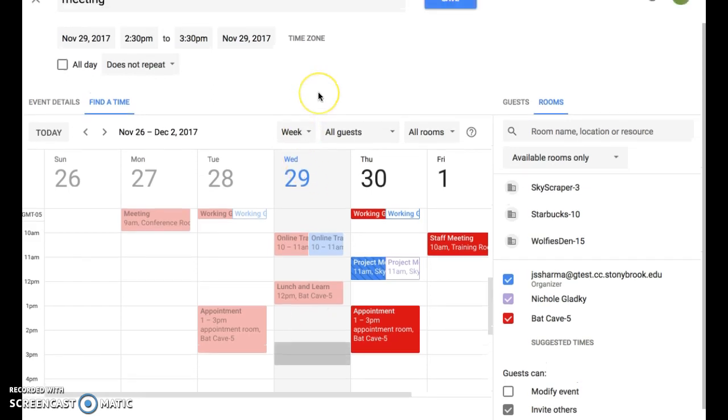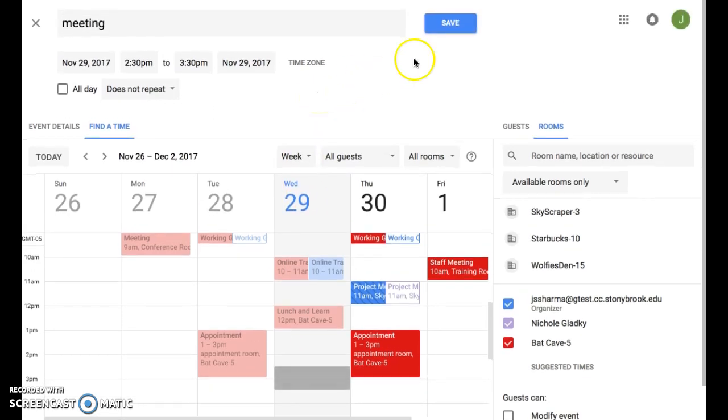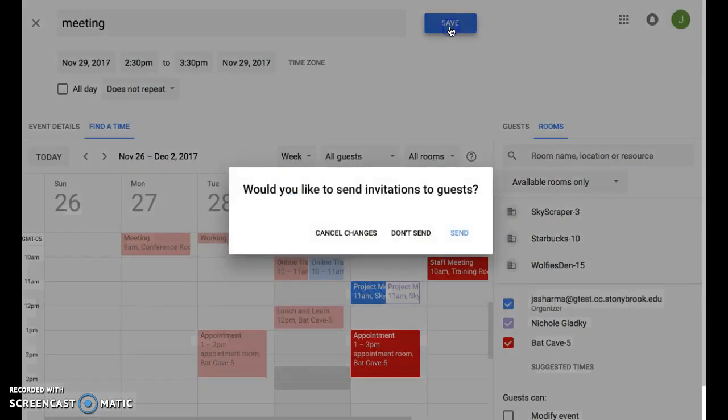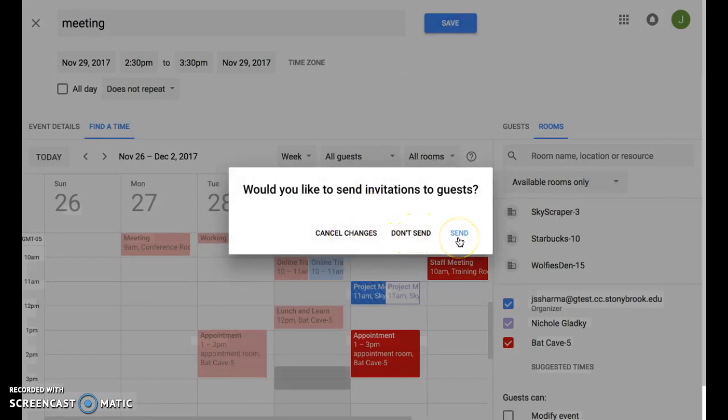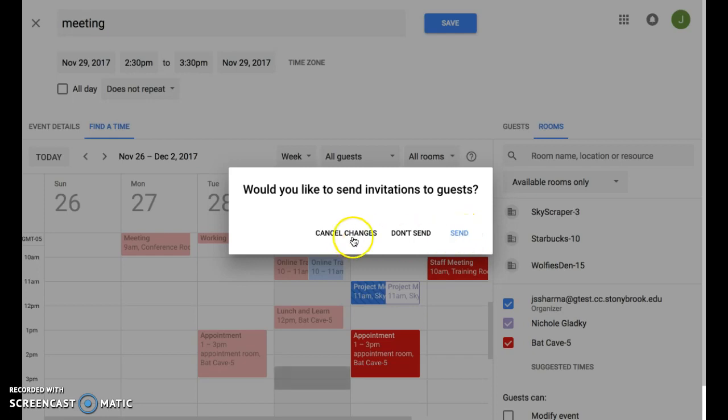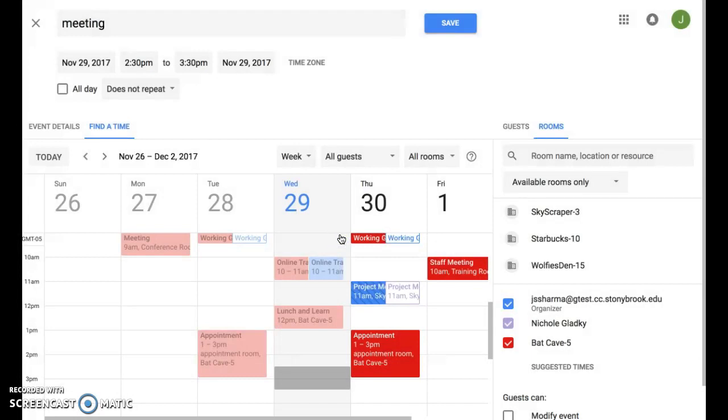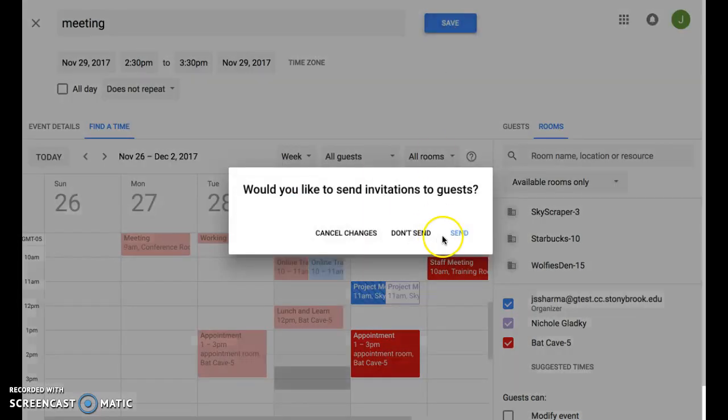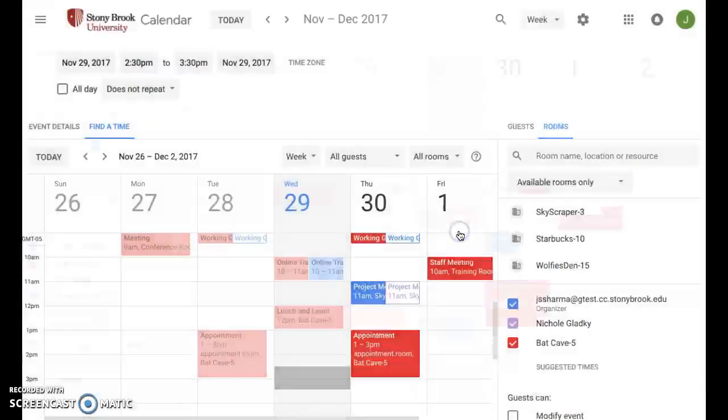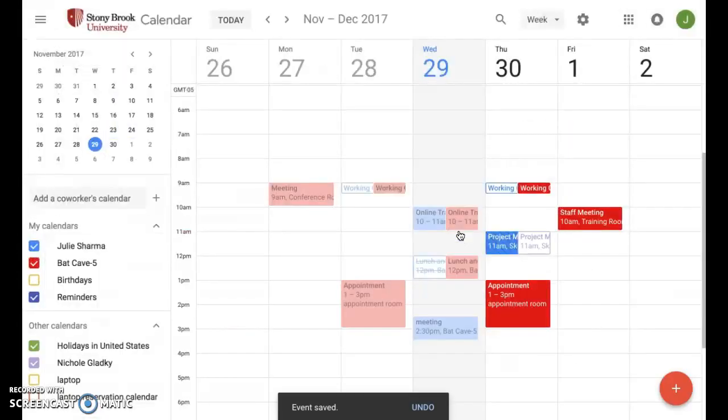If you choose save, you'll see a new prompt that lets you either not send an invitation but save the event, send the invitation and save the event, or cancel changes to go back to the editor. And if I choose to save it, it will send that invitation out.